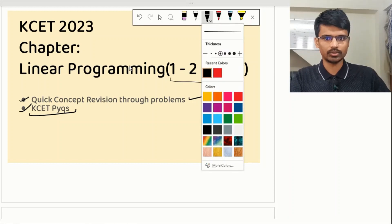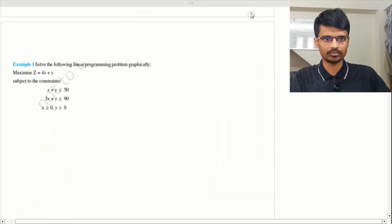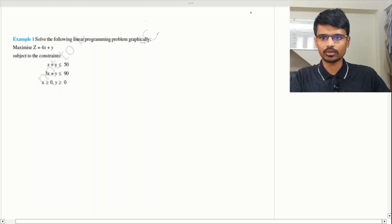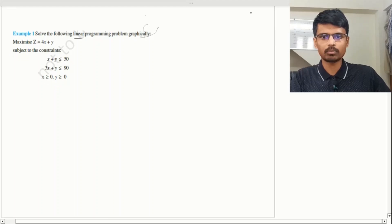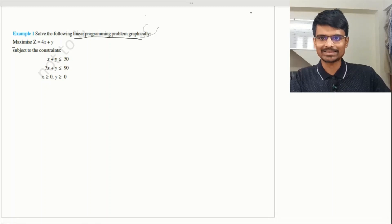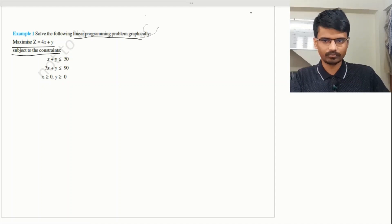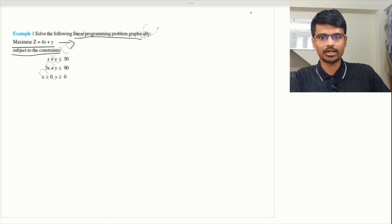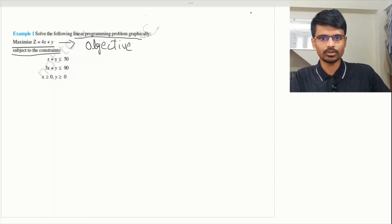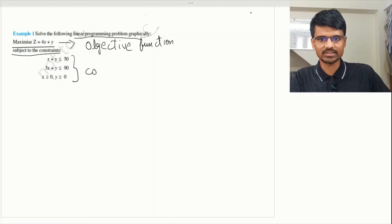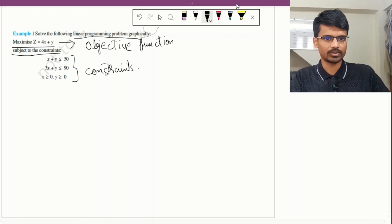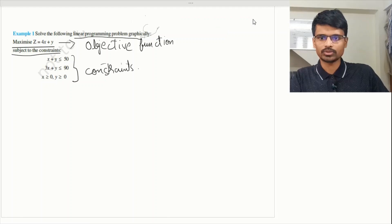Let's solve the first question. It says: solve the following linear programming problem graphically. Maximize z = 4x + y, subject to the given constraints. So z = 4x + y is our objective function — this is called the objective function — and the three constraints are called constraint functions.